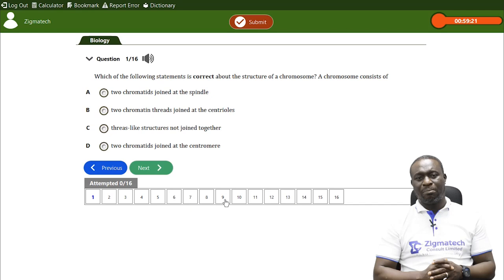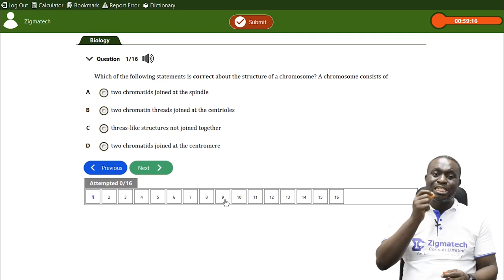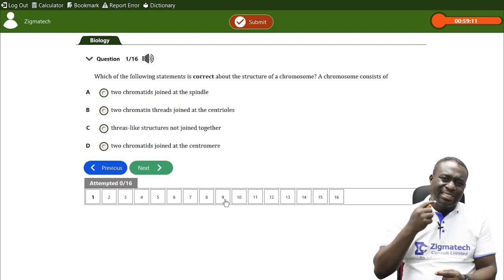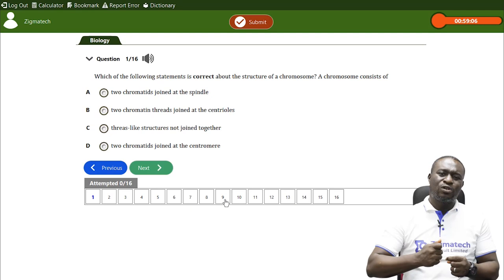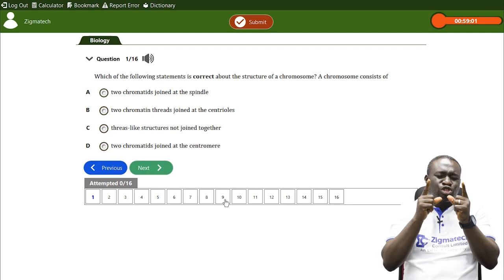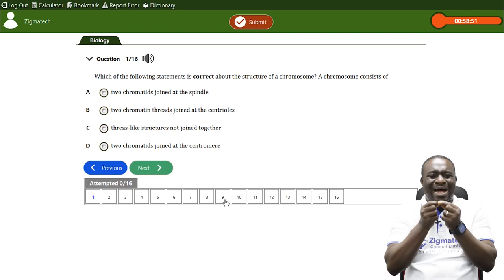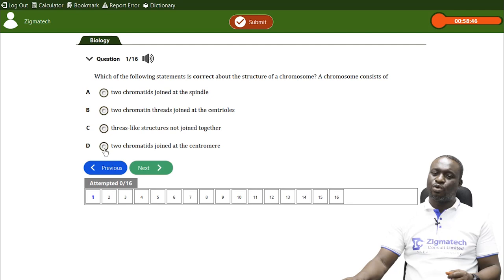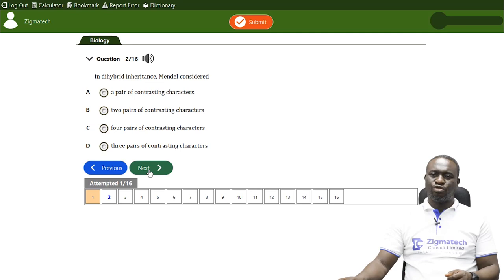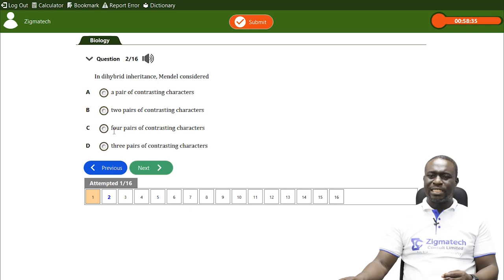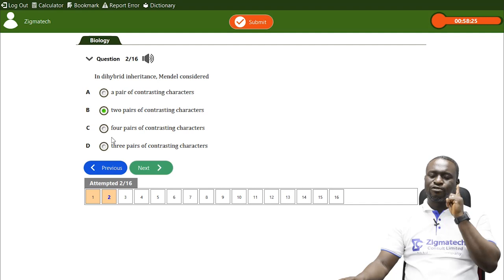The chromosome appears as a long slender thread which becomes shortened and thicker during cell division, appearing as two short threads joined together at the centromere — confirming option D. Question two relates to dihybrid inheritance, where Mendel considered two pairs of contrasting alleles, versus monohybrid inheritance where he considered only one pair of contrasting characters.